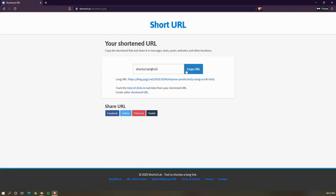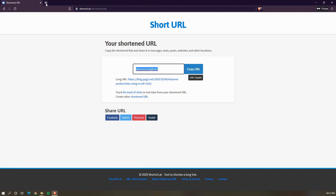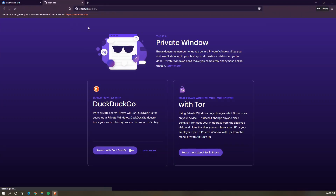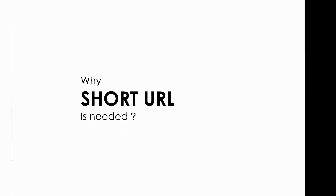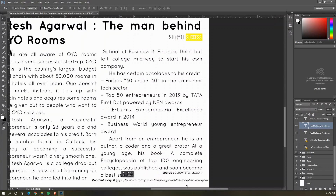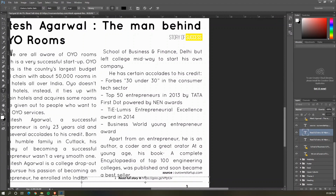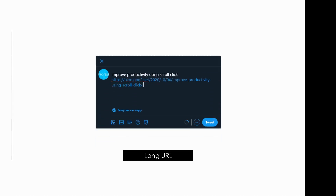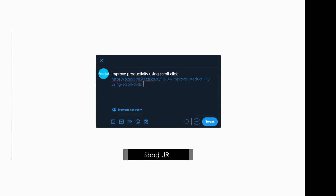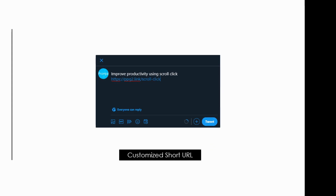We can use a short URL to open the same web page. Now, why is a short URL needed? It is useful in publications where a long URL could take multiple lines — instead, a short URL fits well into the design. Also, it is easy to share the short URL, and custom short URLs are easy to memorize.